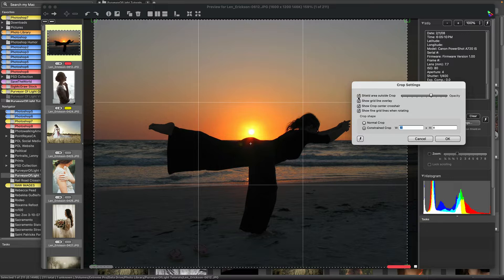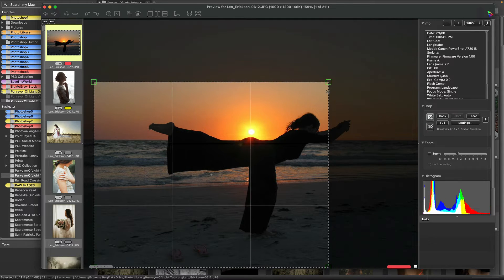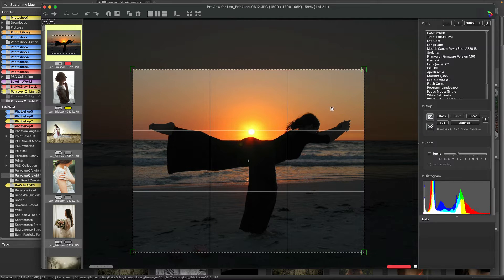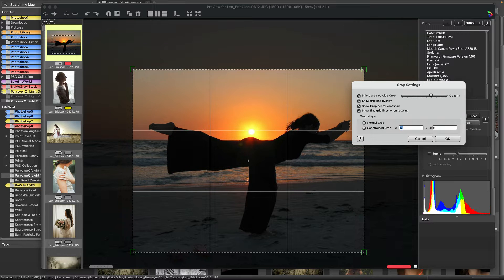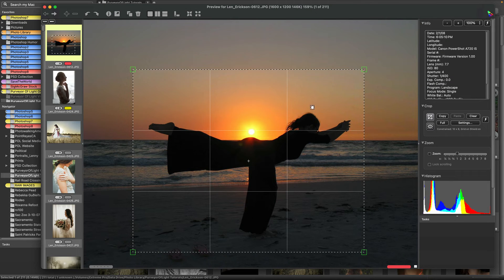Under settings, there's an option to shield the area outside the crop. I'll make a very small crop for demonstration purposes so you can see the darkened area outside of the crop — that's the shaded shield area. You can change the opacity: if you like your cropping area to be a little darker, you can increase the slider, or decrease it if you want it lighter.